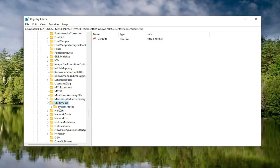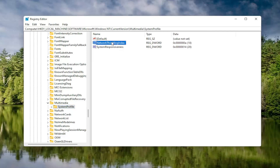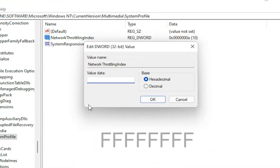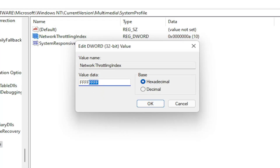There should be a System Profile folder under here — double-click on that. Now on the right side, locate something that says Network Throttling Index and double-click on it. In the Value Data field, delete whatever is in there and type eight Fs in a row — F-F-F-F-F-F-F-F, so eight total. Make sure the base is set to Hexadecimal, then select OK.